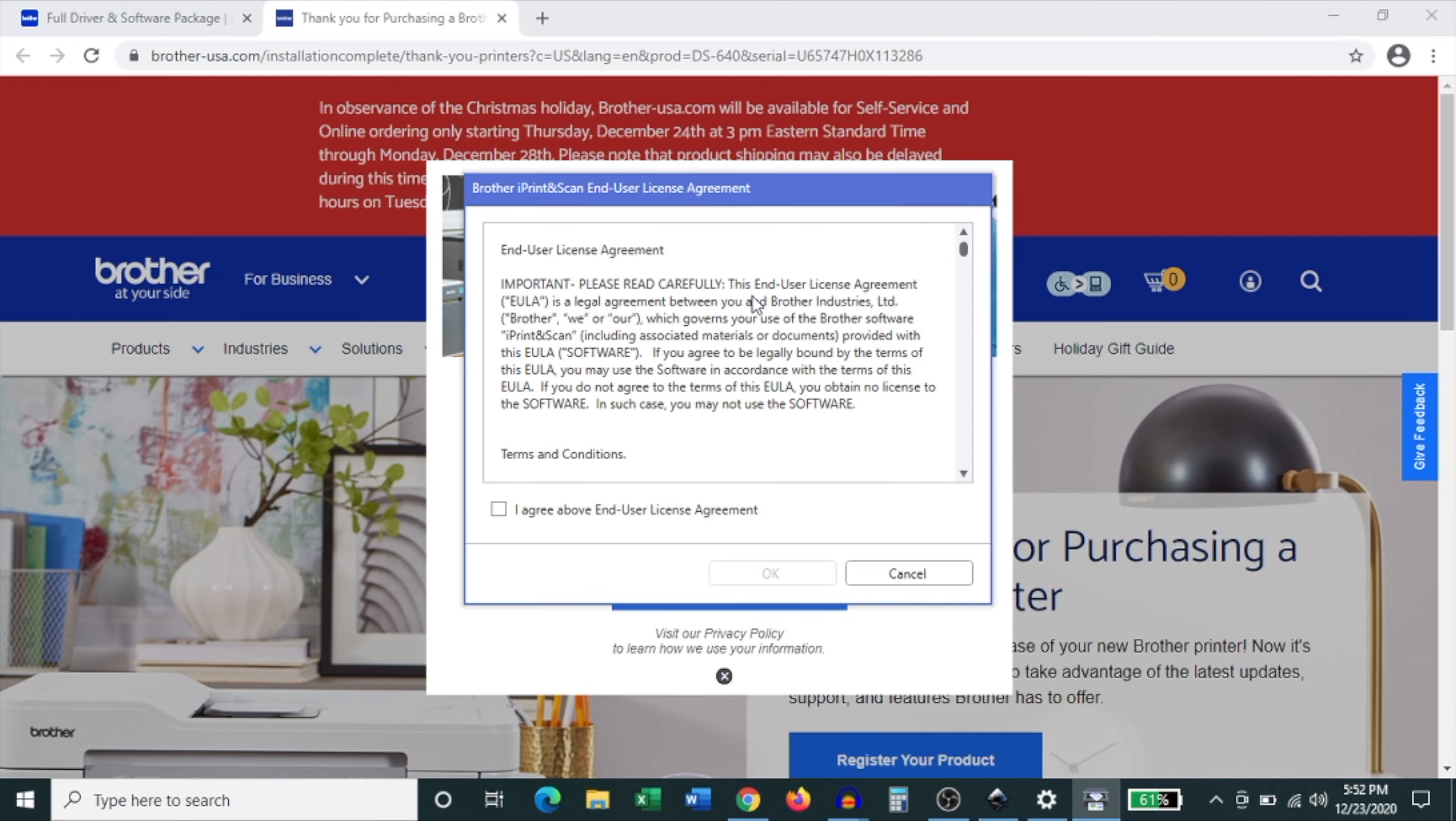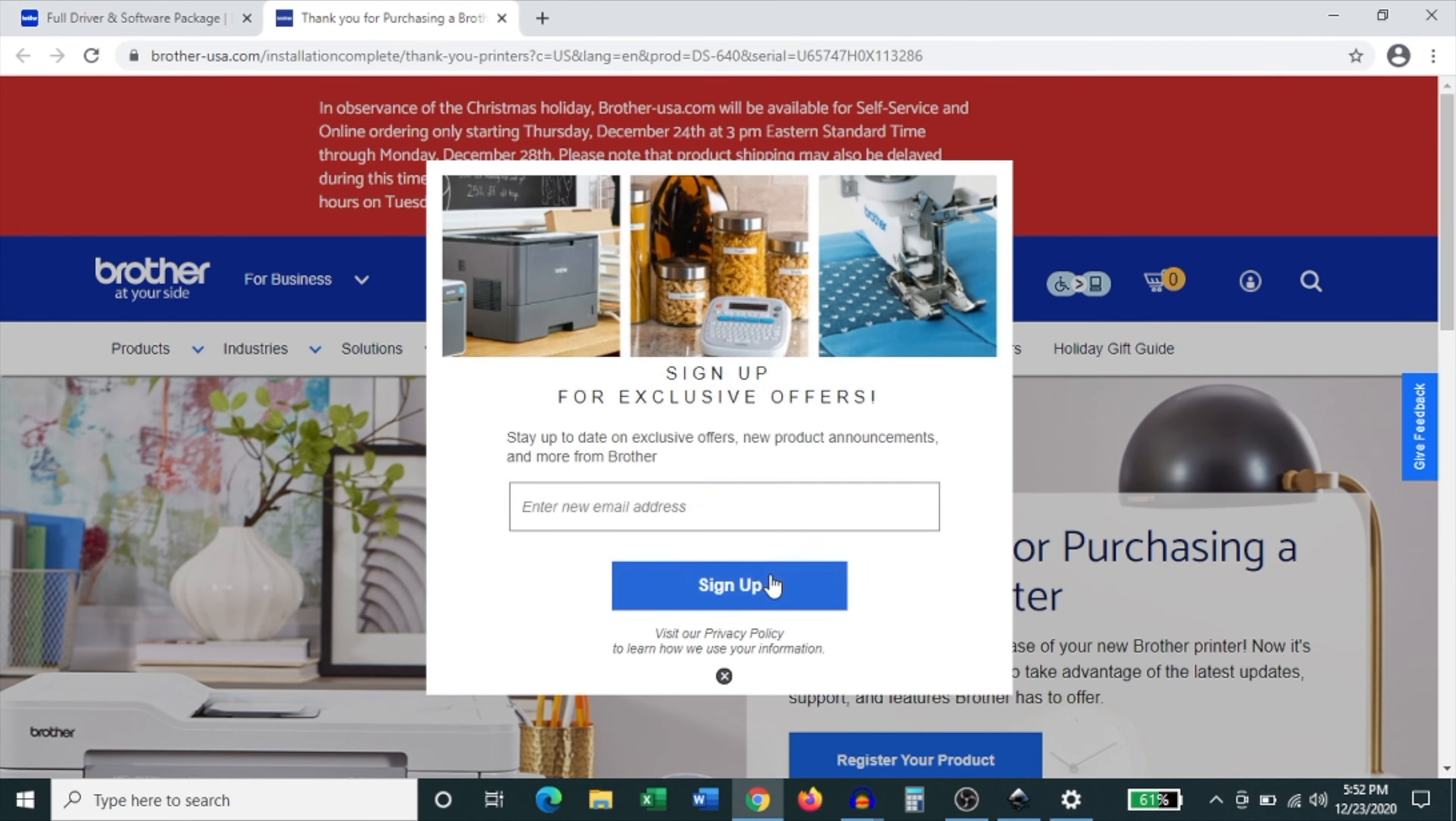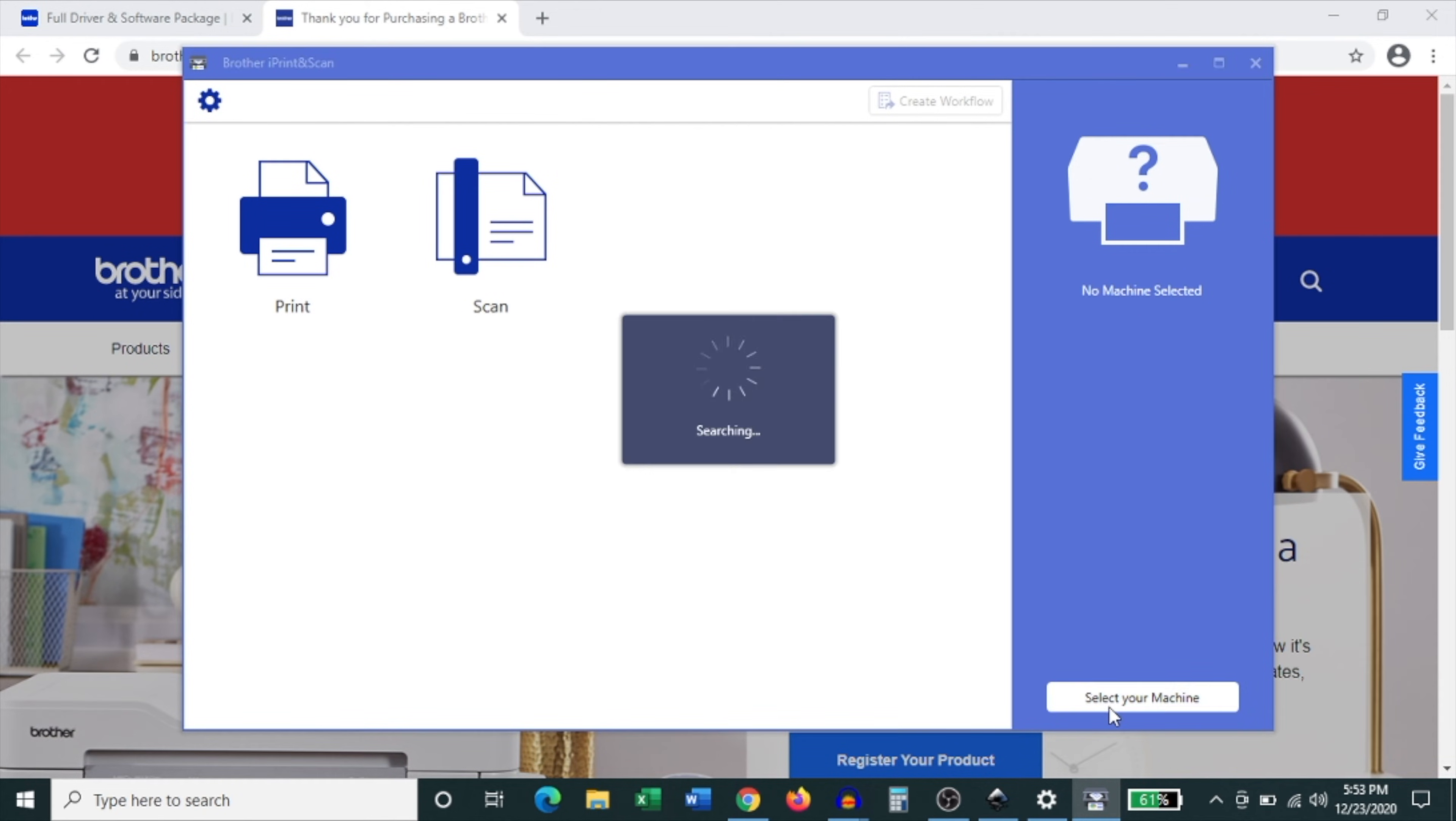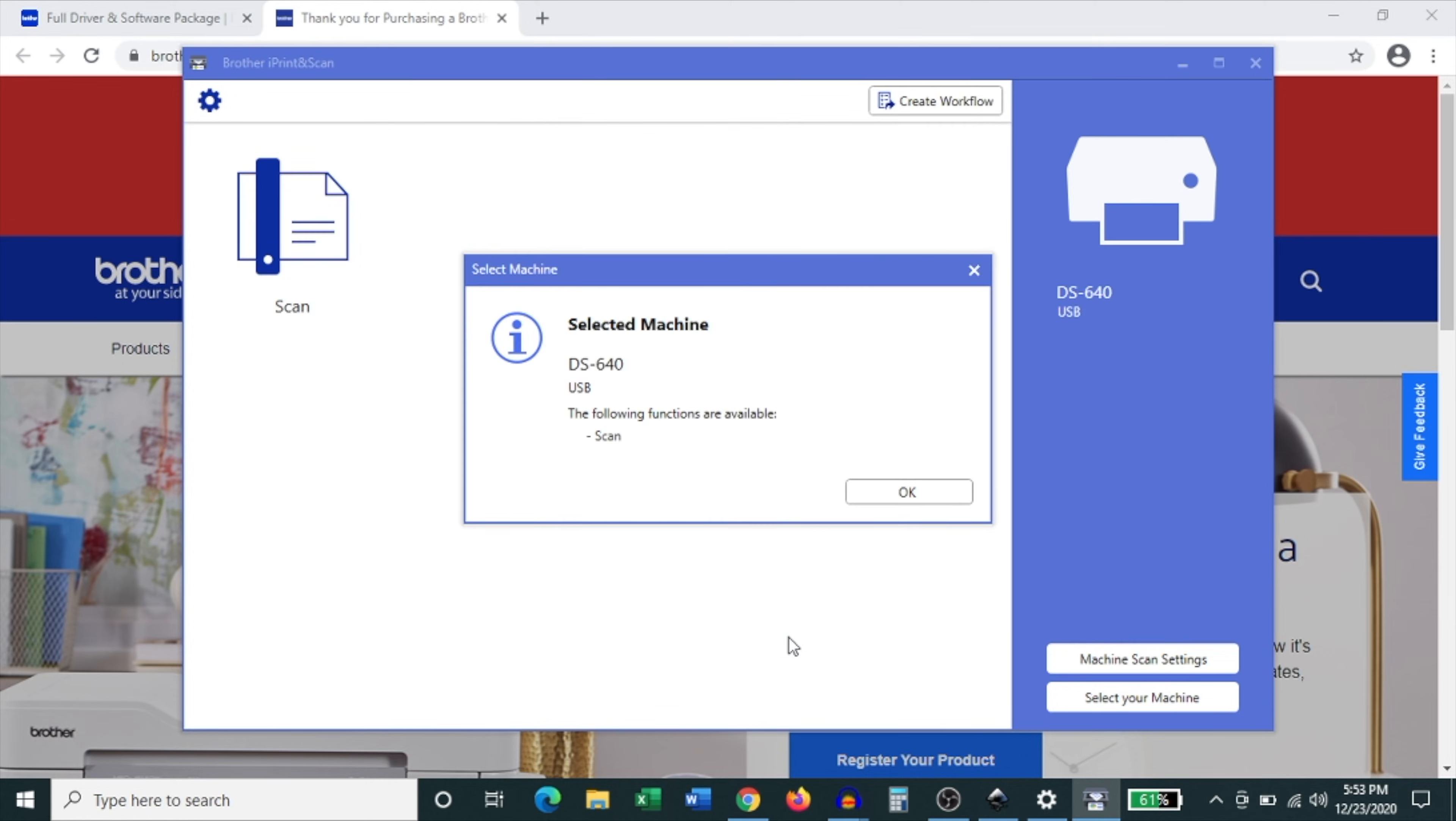Click finish and as soon as you do that it tries to open up the I print and scan software and it wants you to agree to the terms and conditions. So click agree and then click ok. And as soon as that piece of software opened up you can actually select your machine. So you go to the bottom right hand corner. Click select your machine and you'll notice that the DS640 is now available. Click on that. Click ok and it lets you know that the machine is now available.